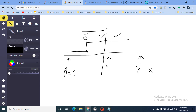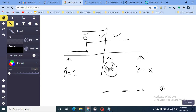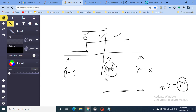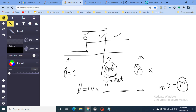We compute mid as (left + right) / 2, then call an isOk function with this mid value. Mid represents the time we're testing: given this time, can we form m bouquets of k consecutive flowers? If isOk returns true, we set right=mid; otherwise we set left=mid+1. This is the standard binary search pattern used throughout this series.